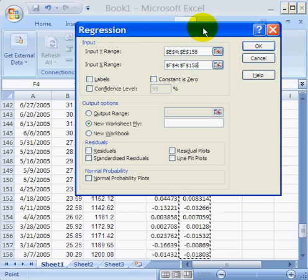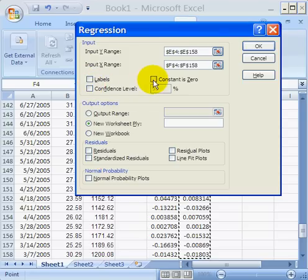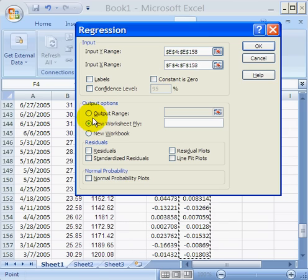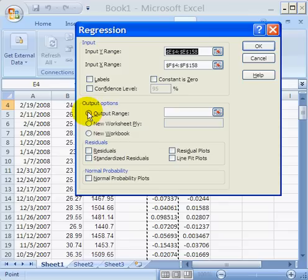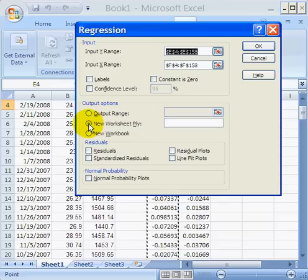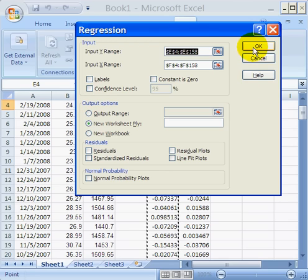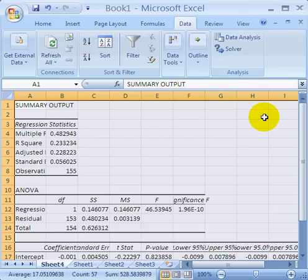Now there are a couple of other items that go on this regression input box. We can put some labels. We can check whether or not we want to set the constant to be zero. Typically you don't want to do that. We can decide whether we want to output this data, and there's going to be some information that comes out with this. Do we want to put this in a certain place by clicking on this radio button, or alternately do we want a new worksheet ply? That's what I'm going to do is to have a new worksheet ply. So let's go ahead and click on OK.